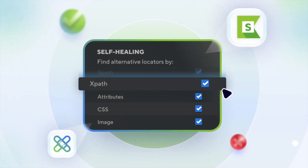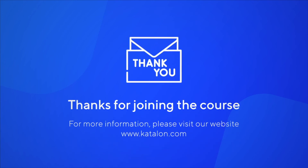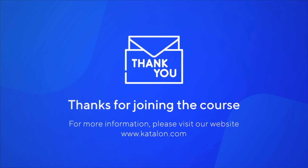That's the end of our quick demo of the mechanism. All in all, self-healing saves you tons of time — not only for execution stability, but also for your test maintenance — especially when your application and its front-end elements go through frequent changes or updates in Agile projects.